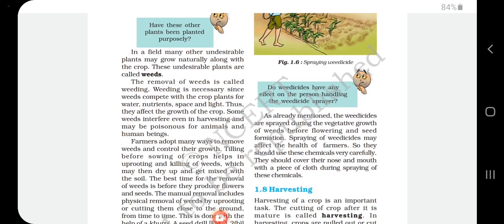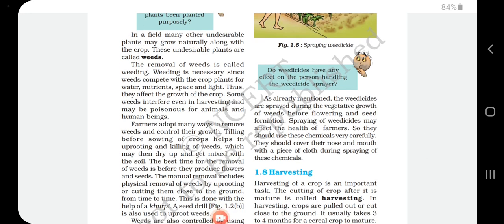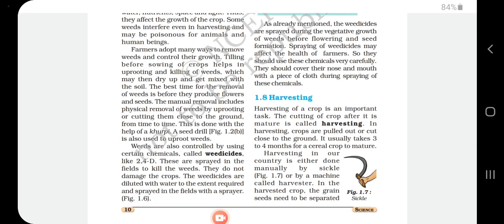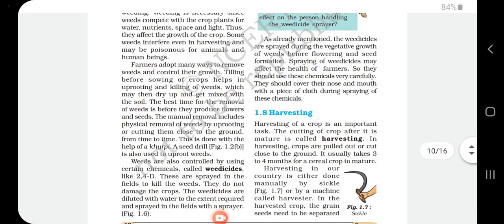The removal of weeds is called weeding. Weeding is necessary because weeds compete with crop plants for water, nutrients, space, and light, affecting the growth of the crop. Some weeds can interfere with harvesting and may be poisonous to animals and human beings. Tilling before sowing helps in uprooting and killing weeds. The best time for removal of weeds is before they produce flowers and seeds.